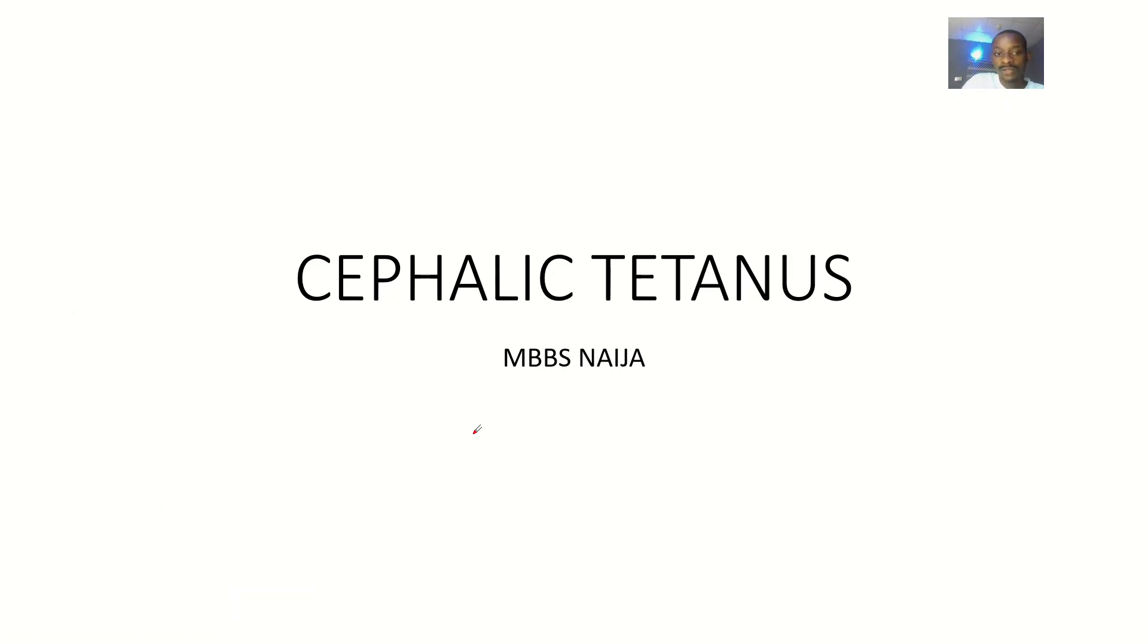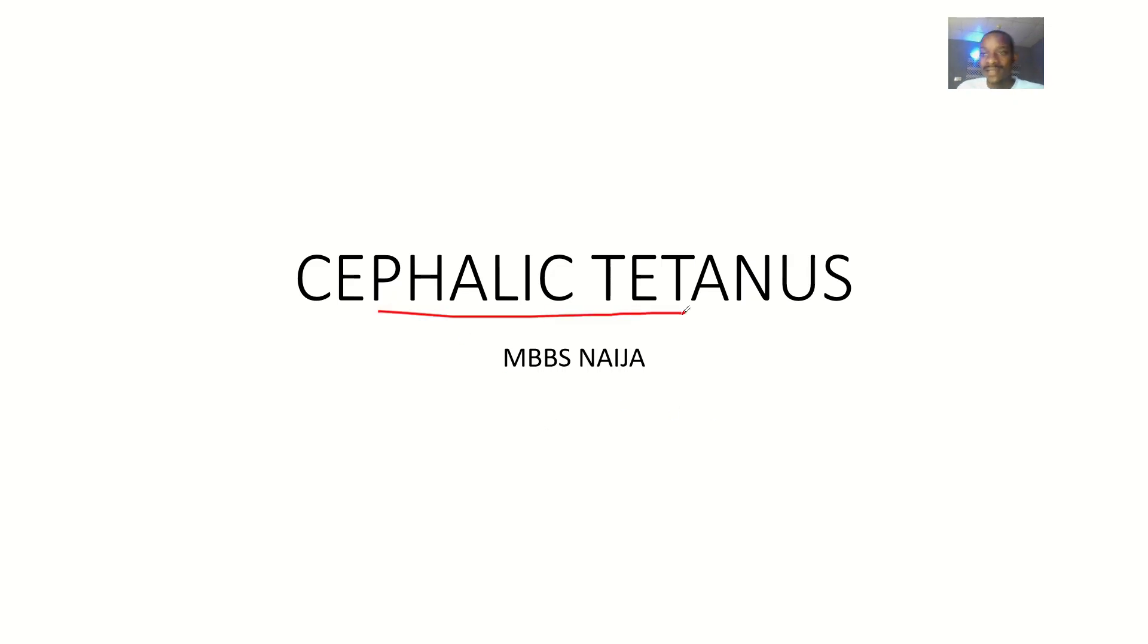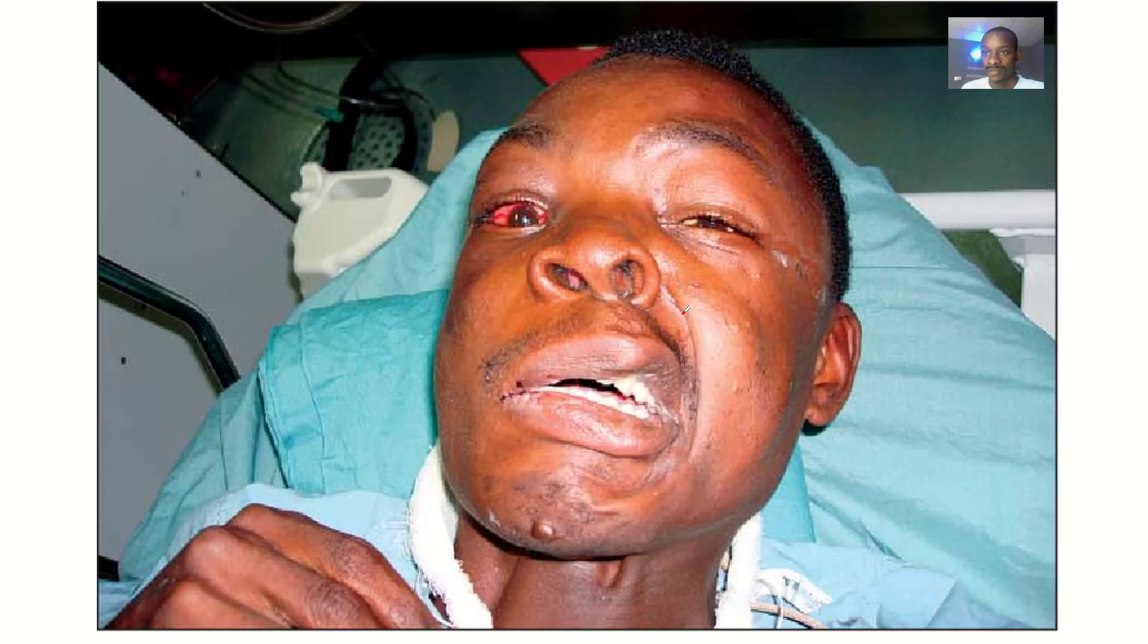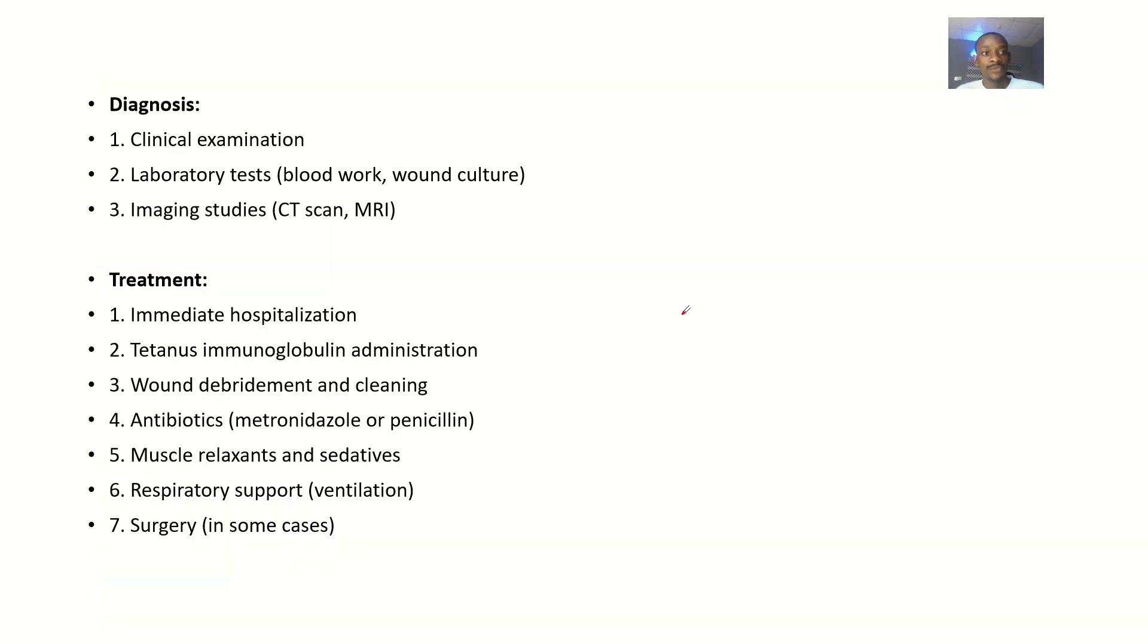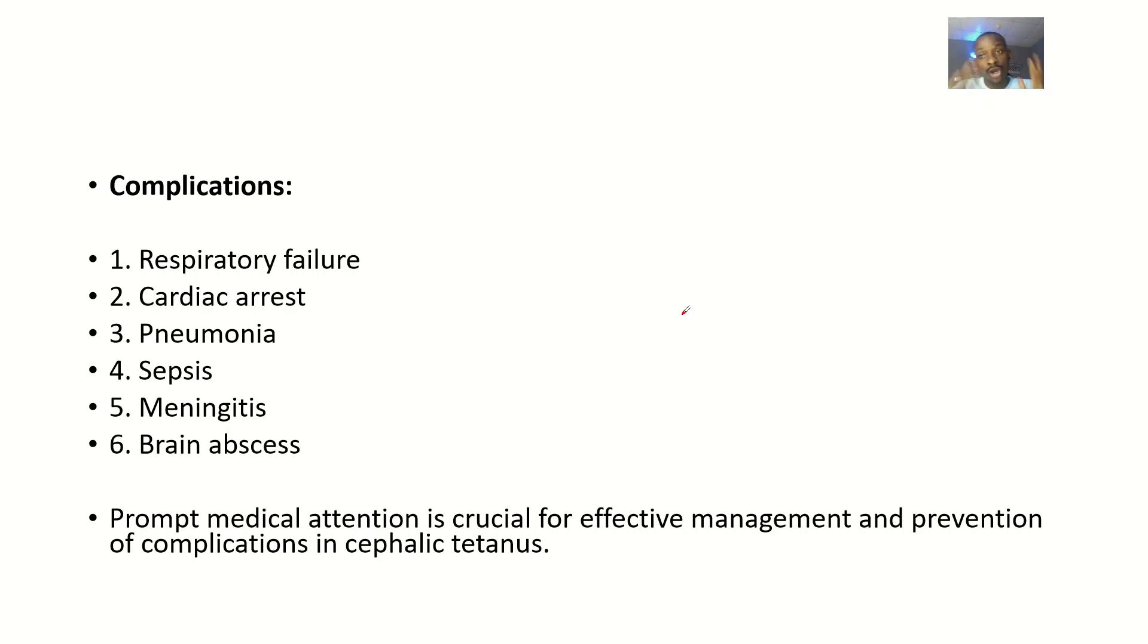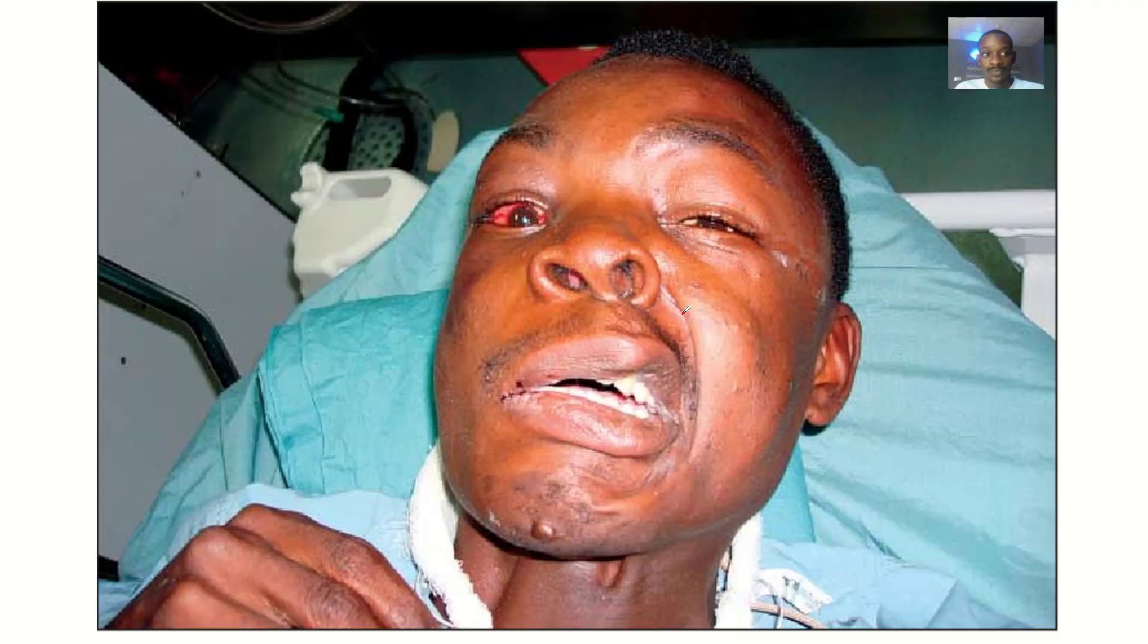Another possible type of tetanus is what we call cephalic tetanus. We'll be talking about it from the definition, we'll talk about the symptoms, we'll talk about the diagnosis, we'll talk about the treatment, and we'll talk about the possible complications if this disease condition is left unmanaged for a long period.